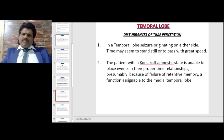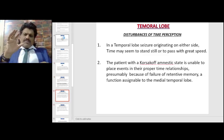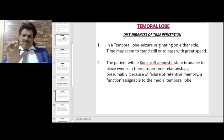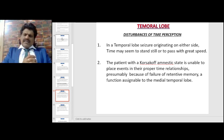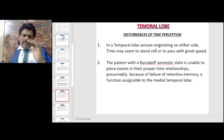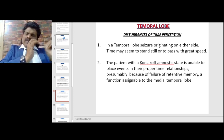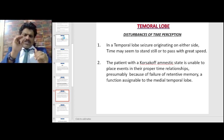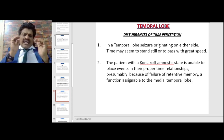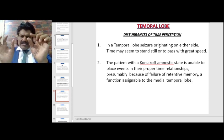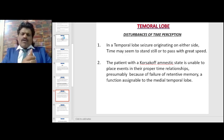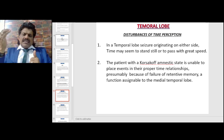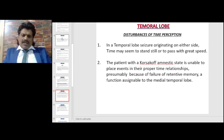Disturbances of time perception: in a temporal lobe seizure originating on either side, time may seem to stand still or to pass with great speed. The patient with Korsakoff amnestic state is unable to place events in their proper time relationships, presumably because of a failure of retentive memory — a function assignable to the medial temporal lobe.